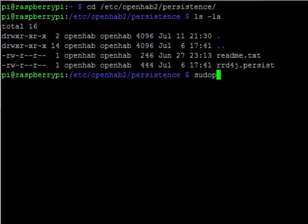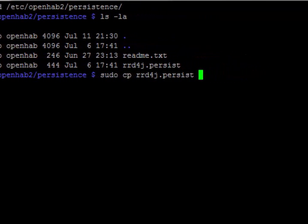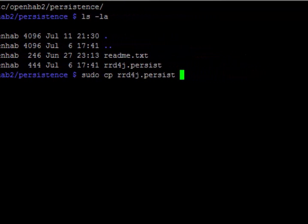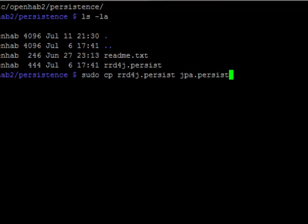And I'm going to call the new one jpa.persist since I'm using jpa. Basically, when the jpa commands run to do the persistence, it's going to look for a file named jpa.persist. If we were doing JDBC, it would look for jdbc.persist. They need to be similarly named.